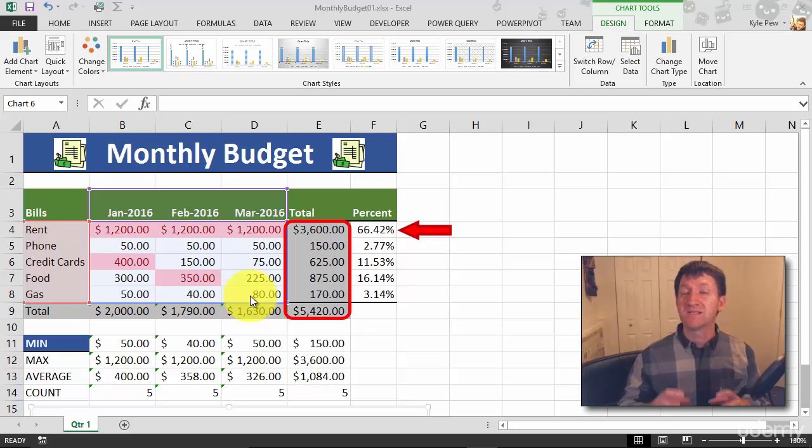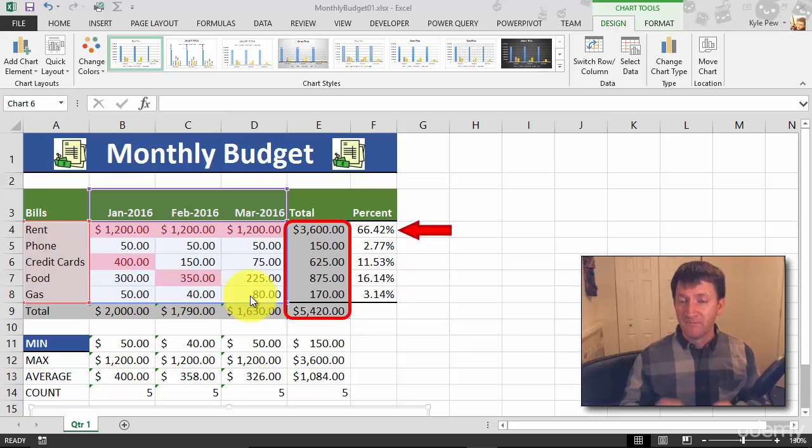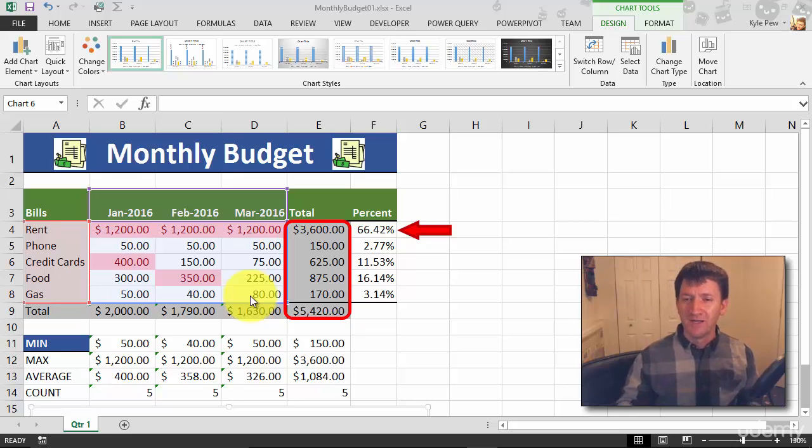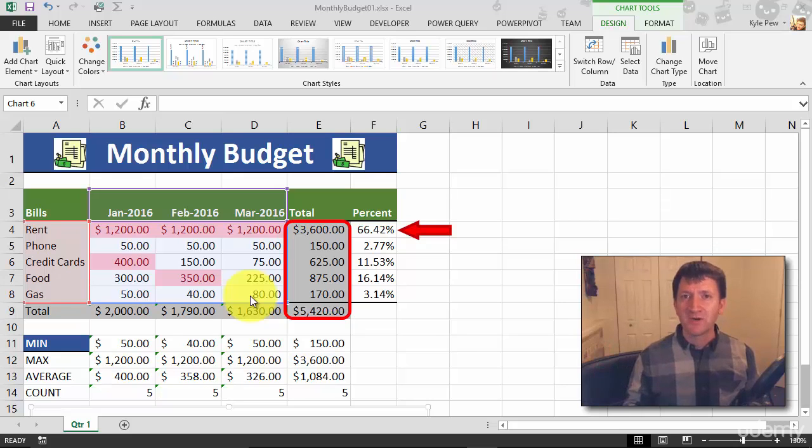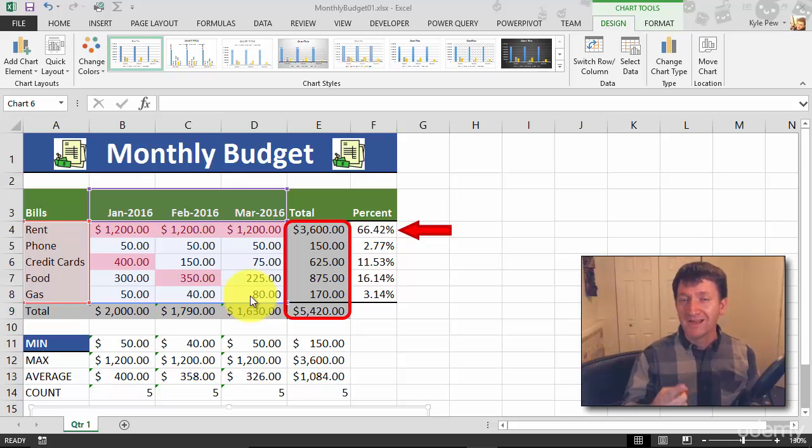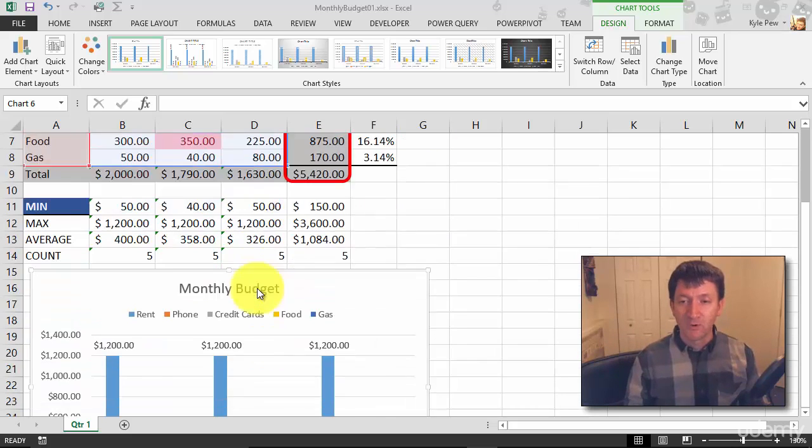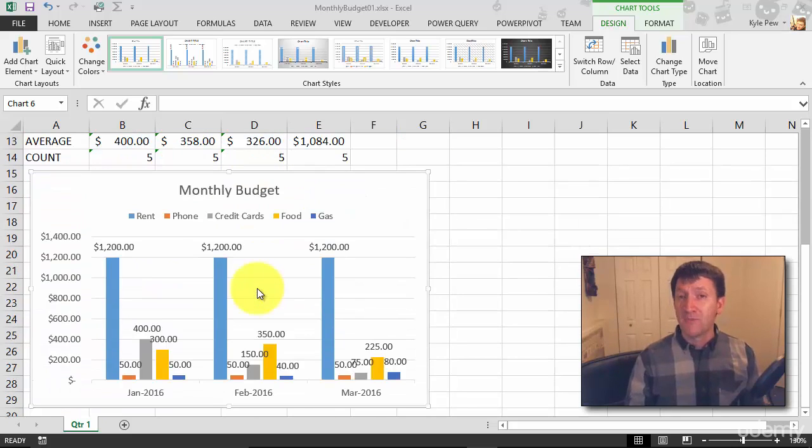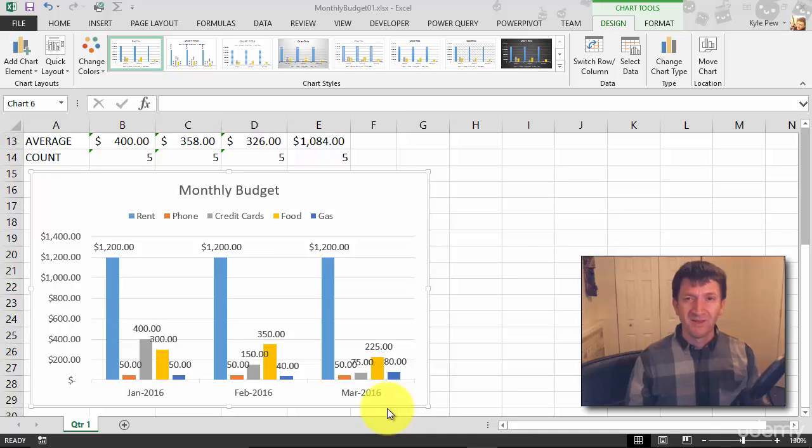Microsoft has made this super simple, very little steps in order for us to manipulate the chart. You don't have to delete the chart and recreate it. Make one little change and you update the data source. So right now, my chart is plotting out all three months.